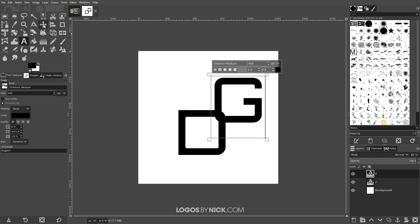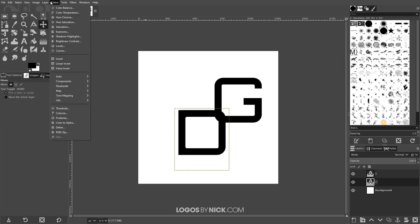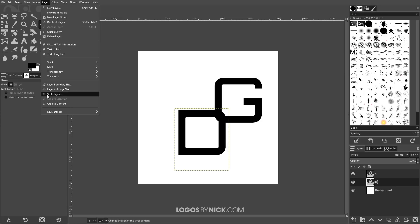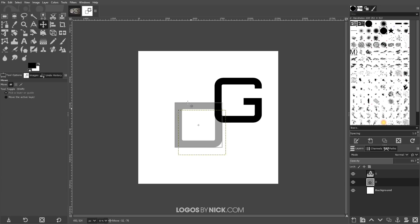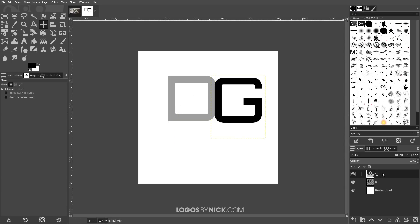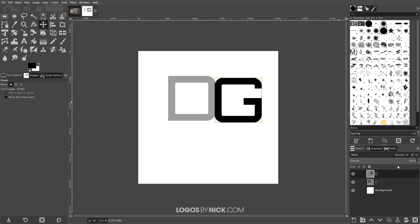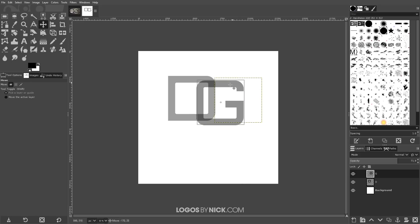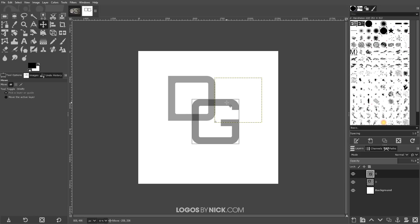I'm going to grab the move tool and I'm going to click on the first letter right here. And I'm going to go to layer, crop to content. And I want to bring the opacity of that down a little bit so I can see through it. And I'm going to grab the move tool. I'm just going to position this up to the left. And I'm going to take the letter G now and do something similar. I'll go to layer, crop to content, bring the opacity down.